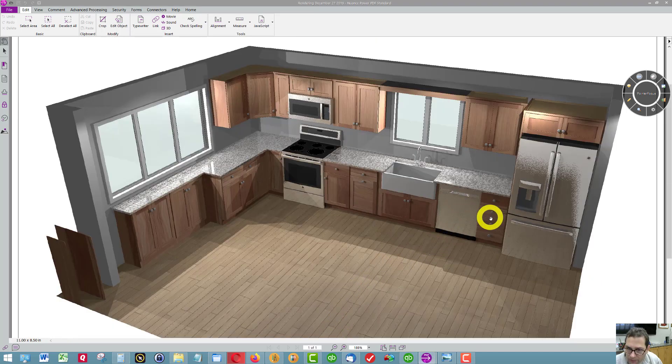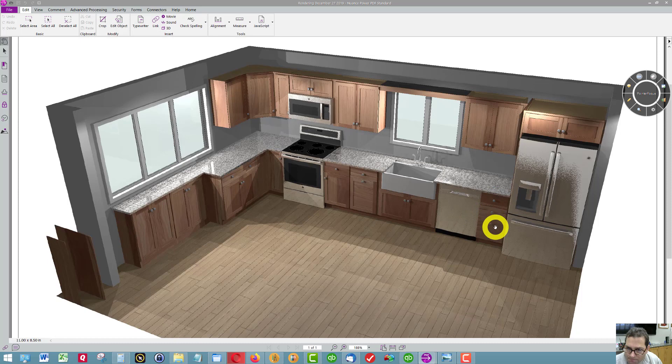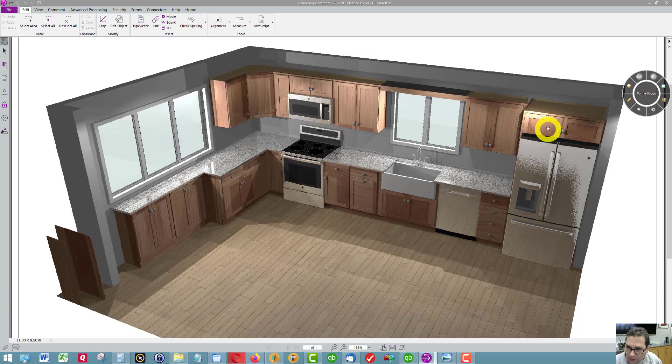We have a dishwasher, a bank of drawers, four of them. There's a panel on the left side of the refrigerator, and then there's a refrigerator wall cabinet above the refrigerator.